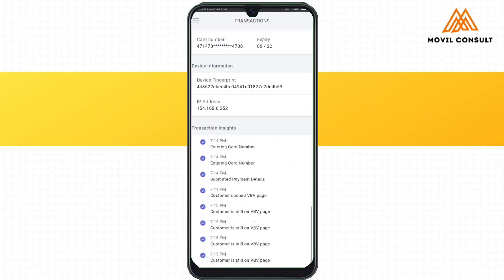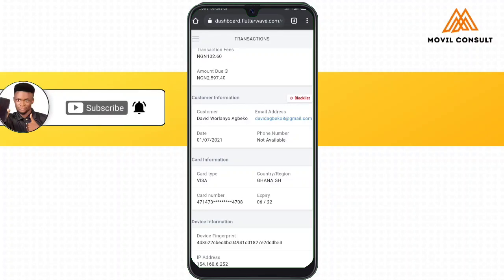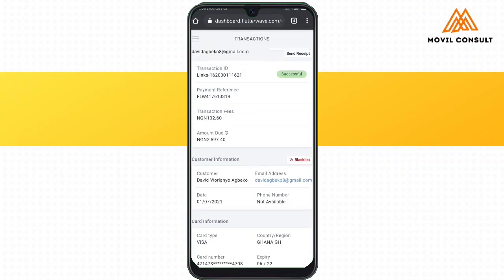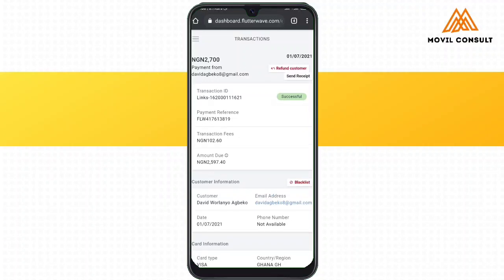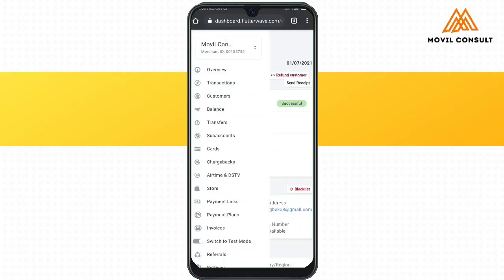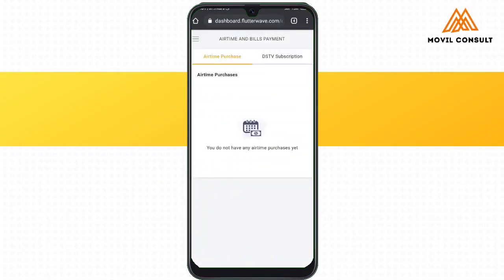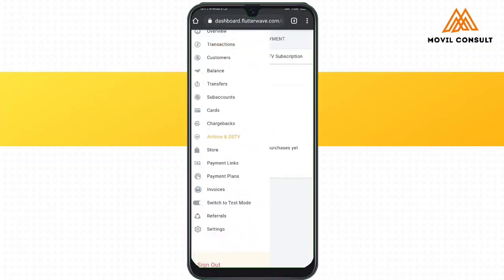Flutterwave helps you to understand the behavior of the client or buyer — how seamlessly or with what difficulties the person encountered while making payments. You also get to know when someone tried to make a payment but was not successful, so you can use that person's phone number or email to reach out and help them complete the payment in another form. You can also use Flutterwave to recharge your phone or for your DSTV subscriptions.